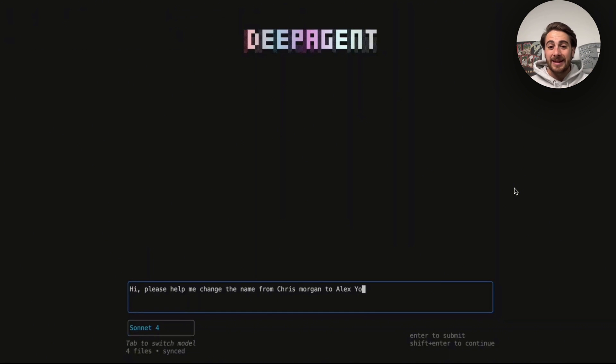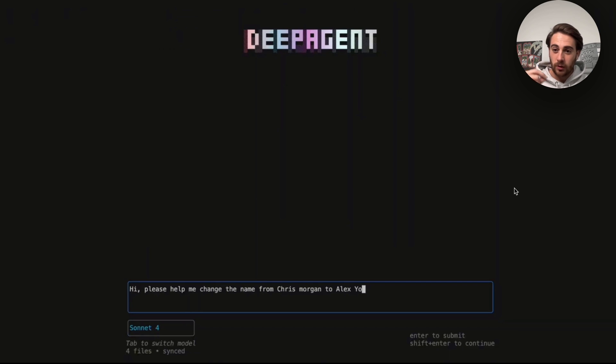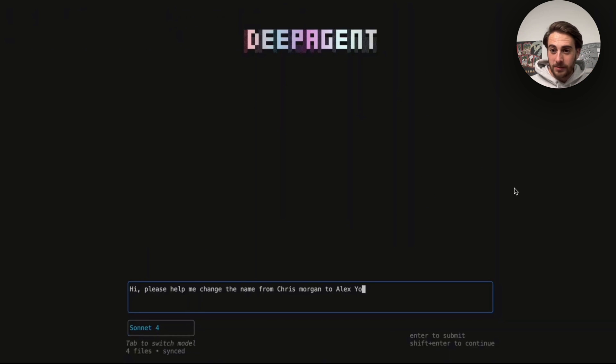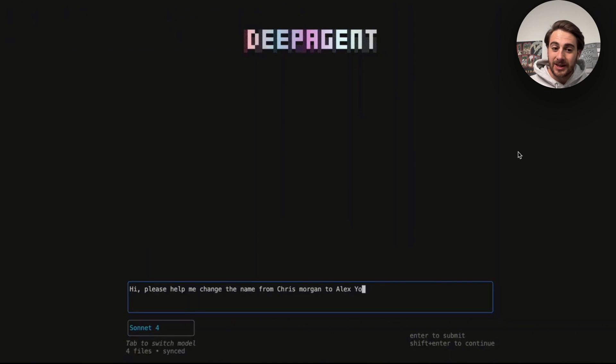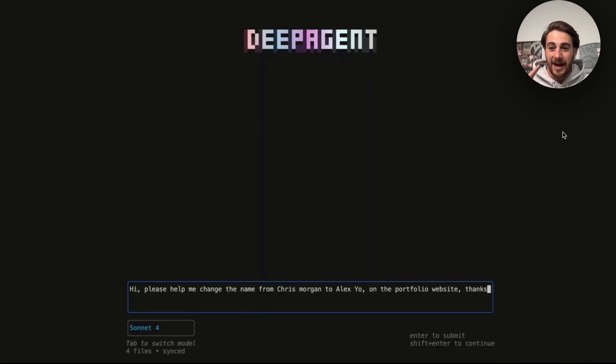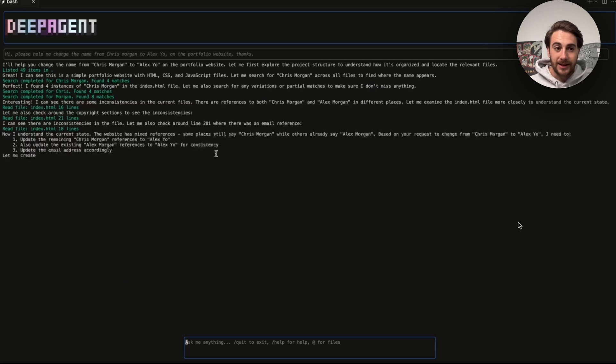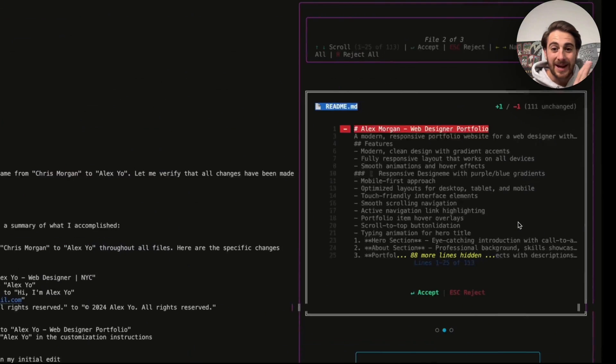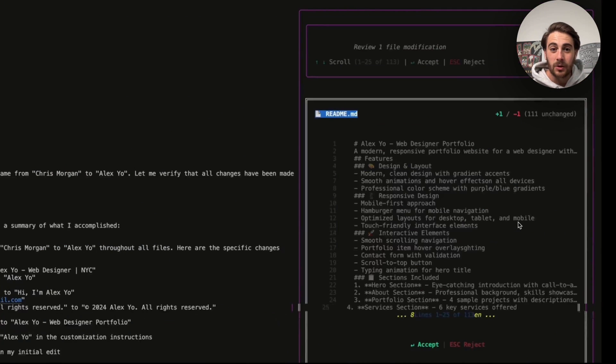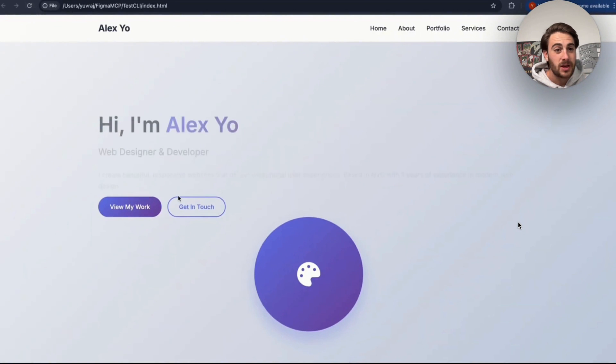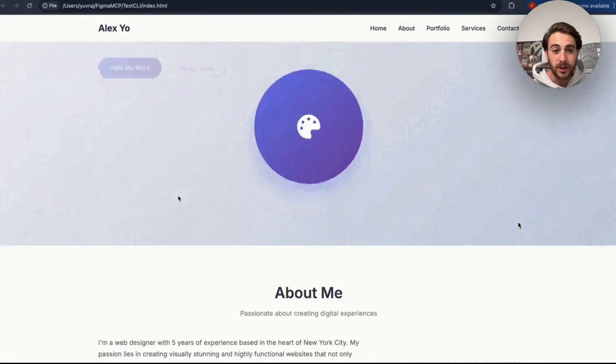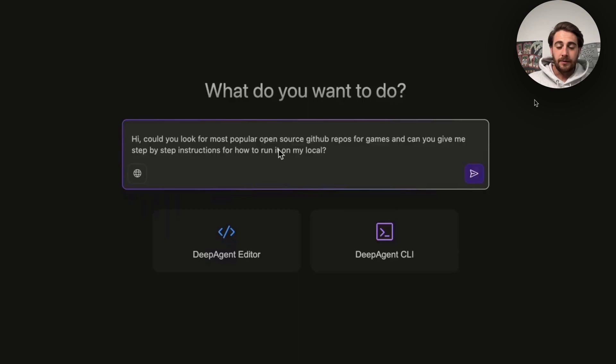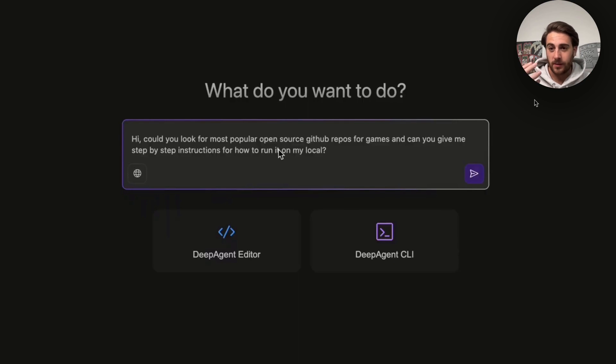In addition to that, we had this go through and actually build out additional functionality and additional features on a website that already existed, but can this thing actually go through and help us edit websites that we have? So we can come over here and say something like this. Hi, please help me change the name from Chris Morgan to Alex Yeo on our portfolio website and then guess what? This can go off and this can actually do this and that's exactly what we're going to see here now. We see that this goes through, it accesses the code, it goes through, it changes what needs to be changed very quickly. It went through and actually updated this website.